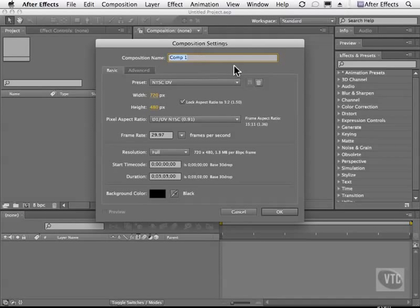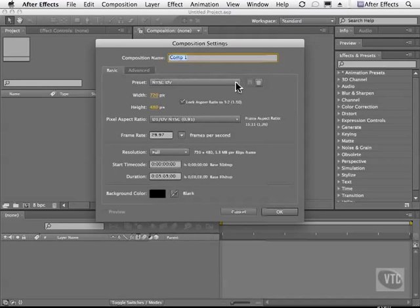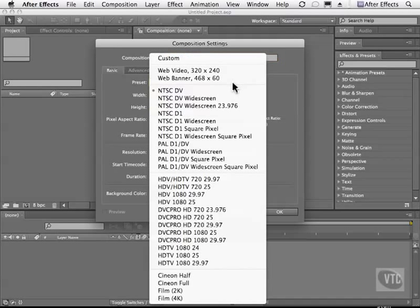Next, you can choose a preset, and when you click this little button here, a whole bunch of stuff is going to show up. Wow.